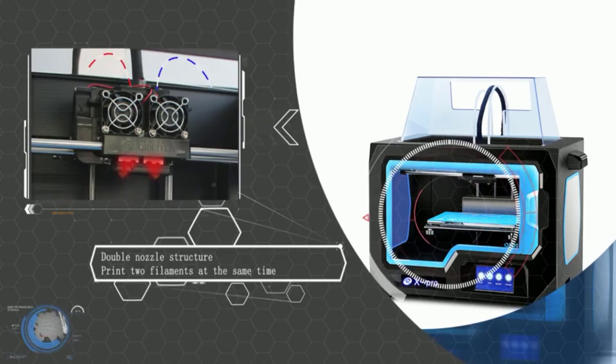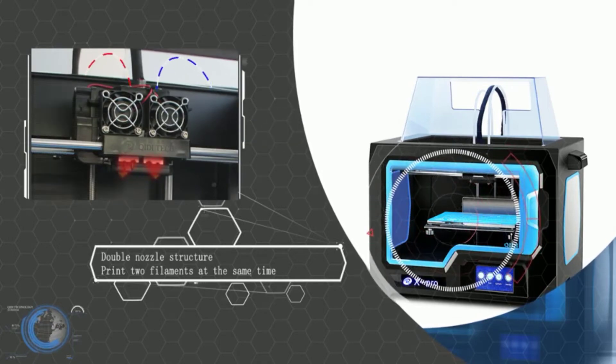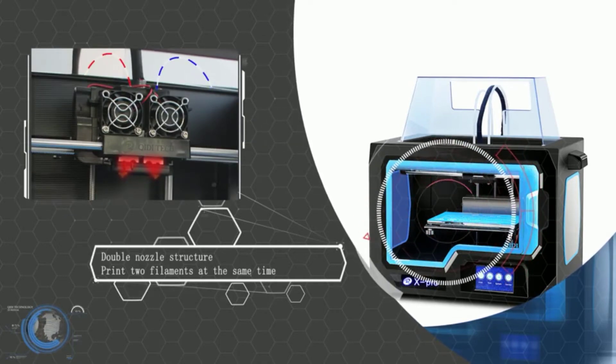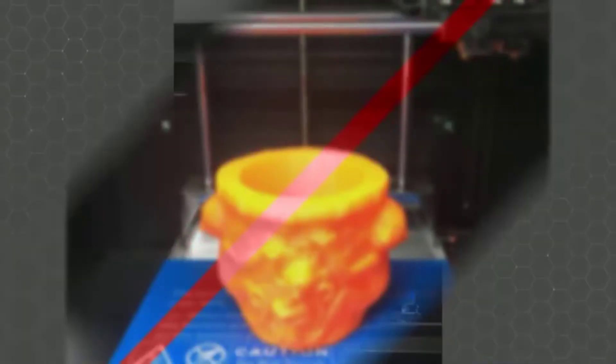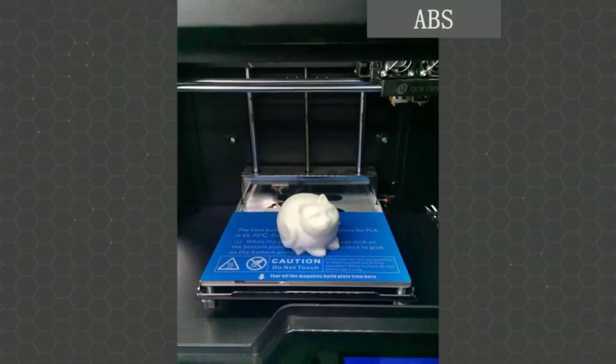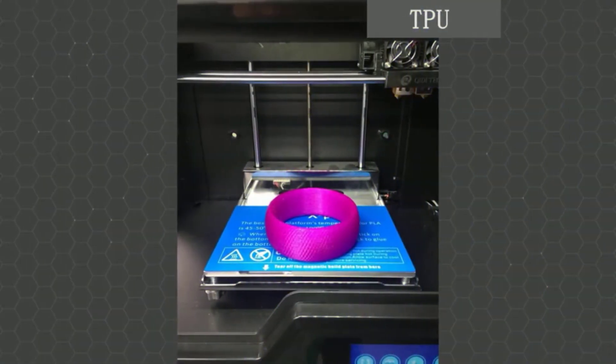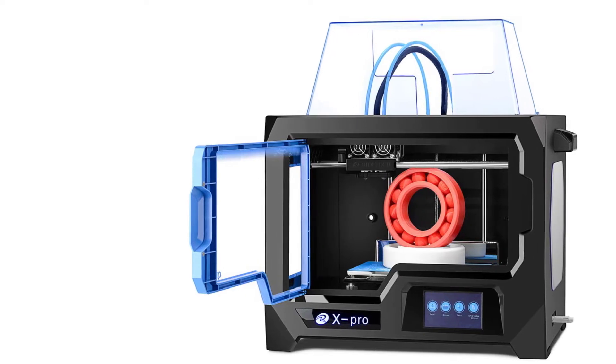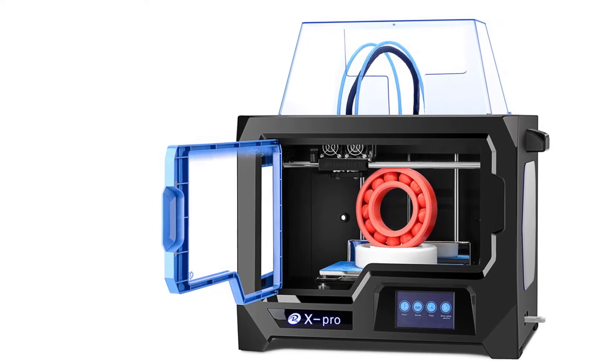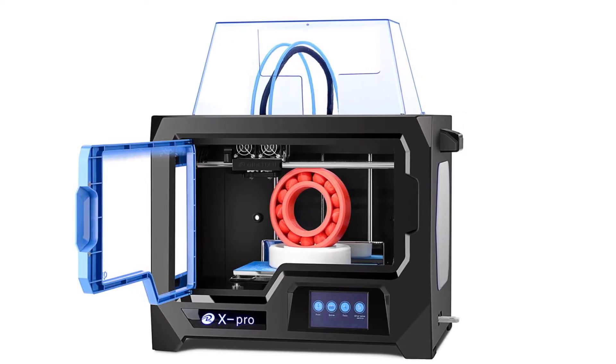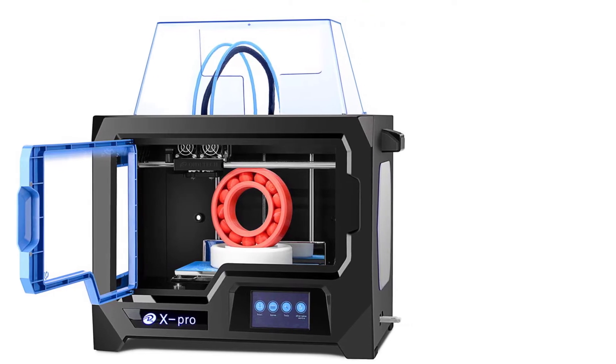The X Pro is a perfect 3D printer for users. With the appropriate settings, it can produce impressive results. It's also backed by an honest company that offers reliable customer support, which can't be said for most Chinese 3D printing businesses. If you don't like the Creator Pro and the BIBO 2 and find the Dremel Digilab 3D20 too restricted, the X Pro is for you.